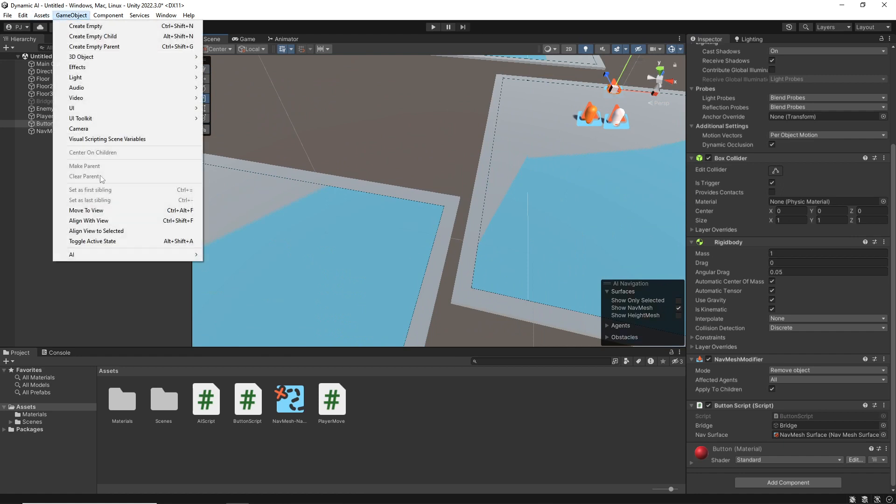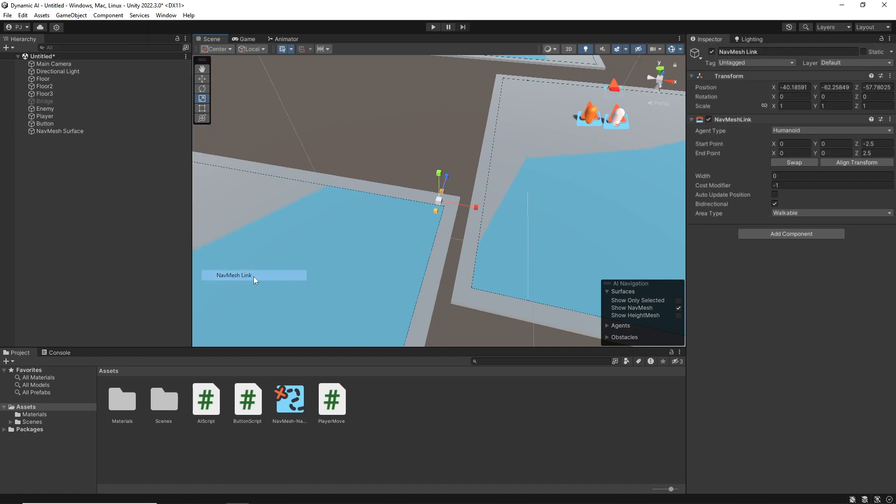Now, if we go to GameObject, AI, we have a NavMesh link. As soon as I add this, we'll see that we get this little icon of a little line.